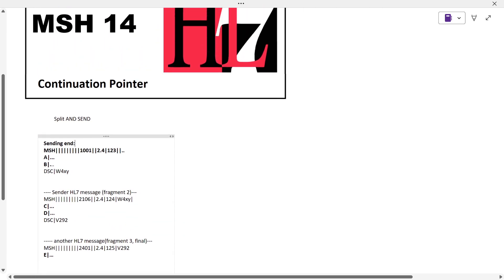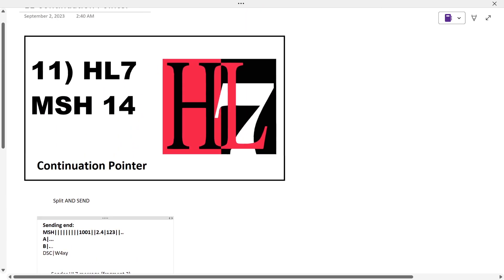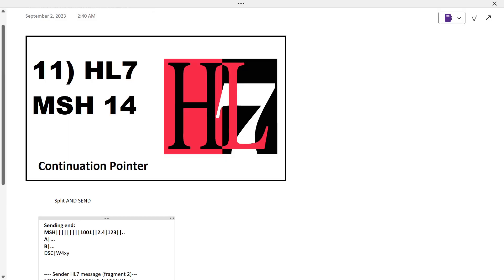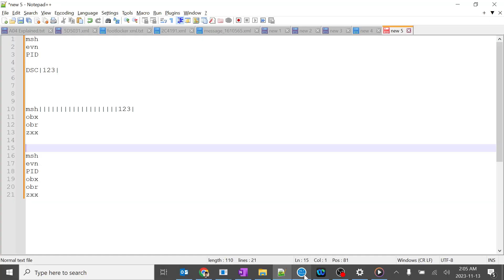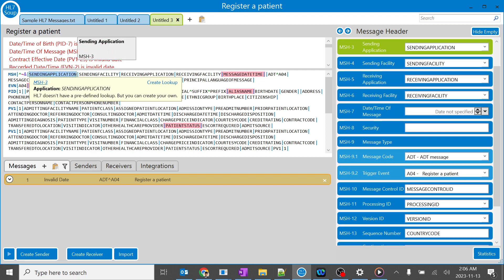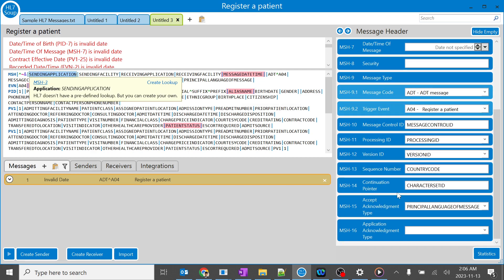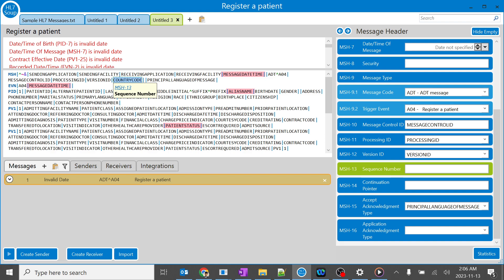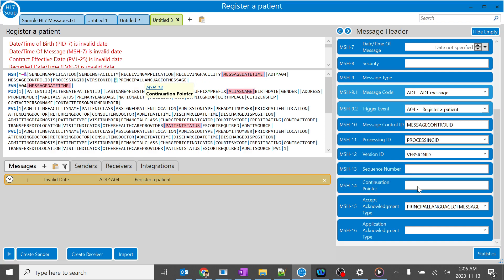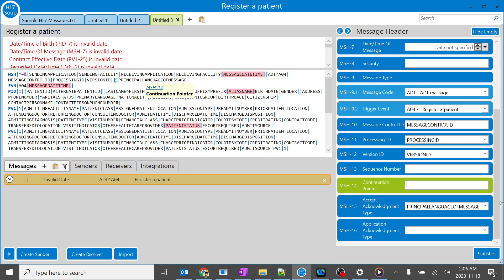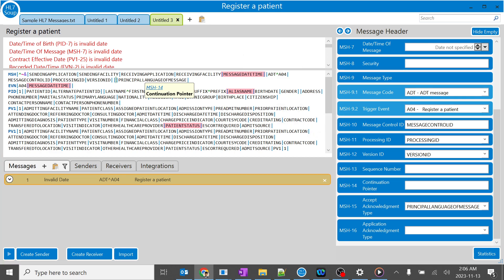That's the simple concept of continuation pointer. You might wonder - you will not find the continuation pointer in all HL7 messages. It's only there when required, for example with the DSC segment. It will be blank in most messages. Only where we split the segments is the continuation pointer used.